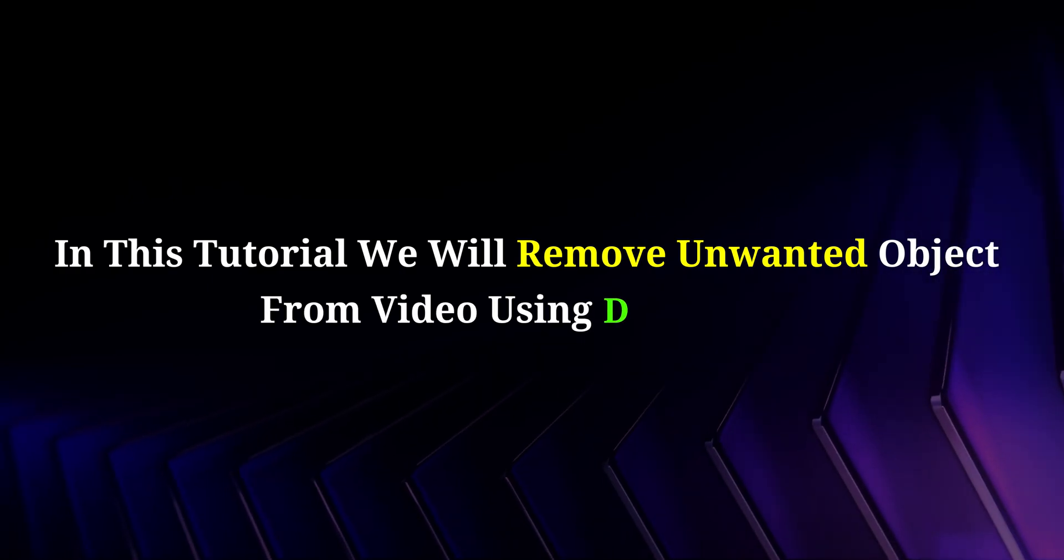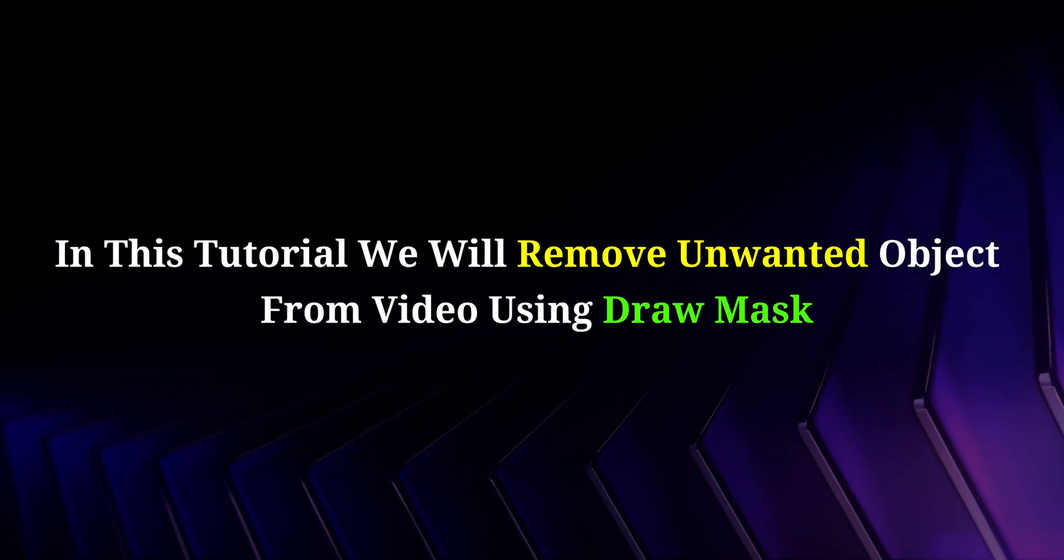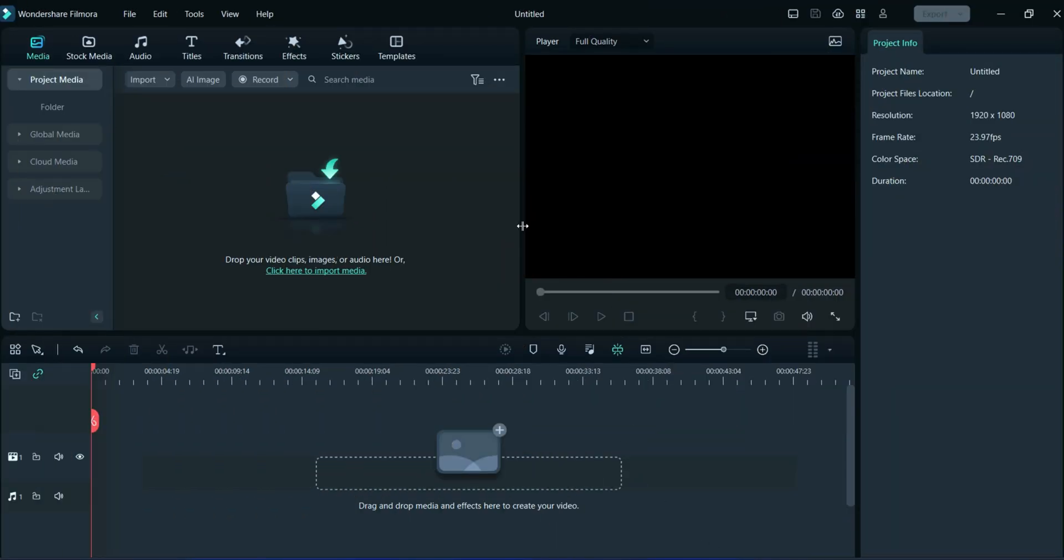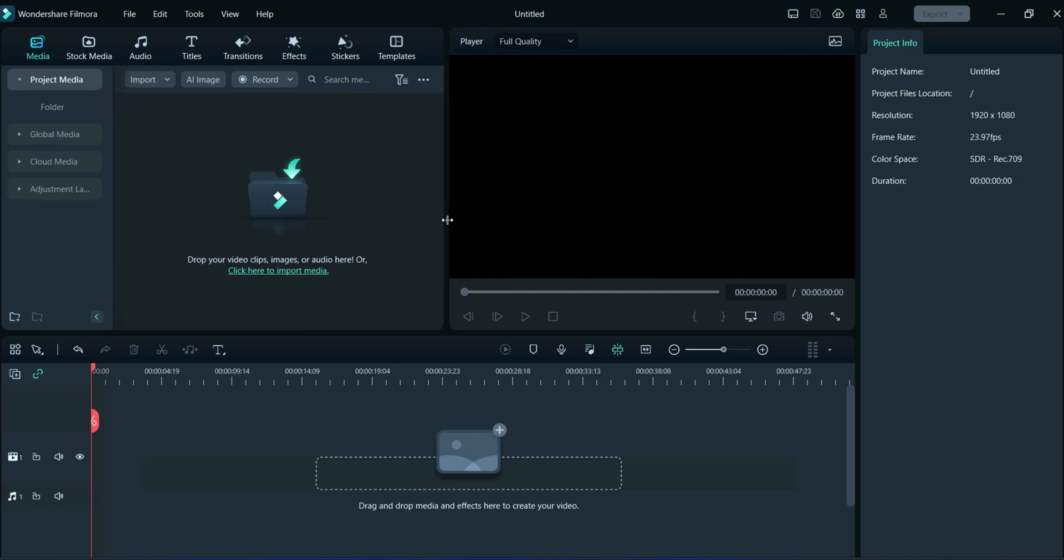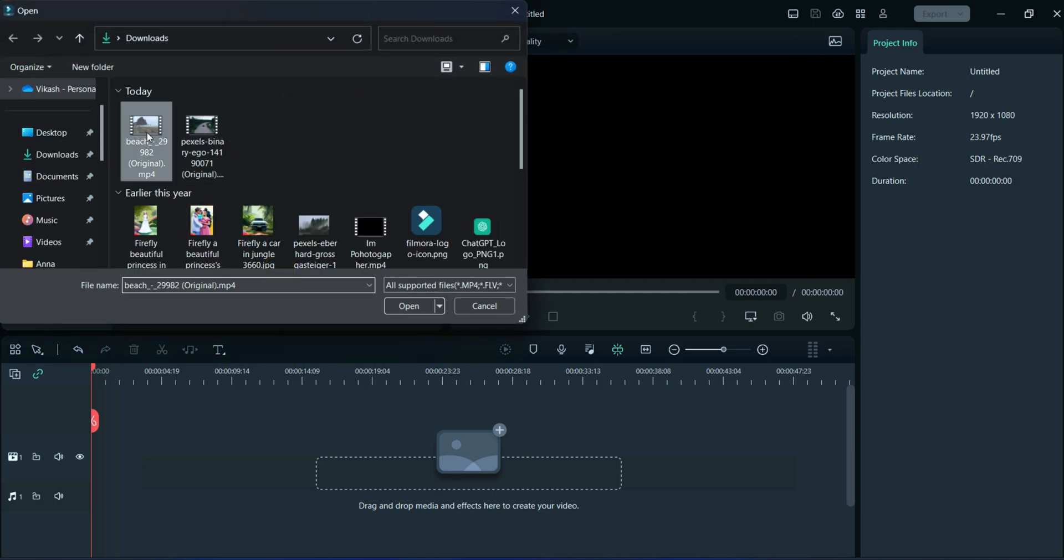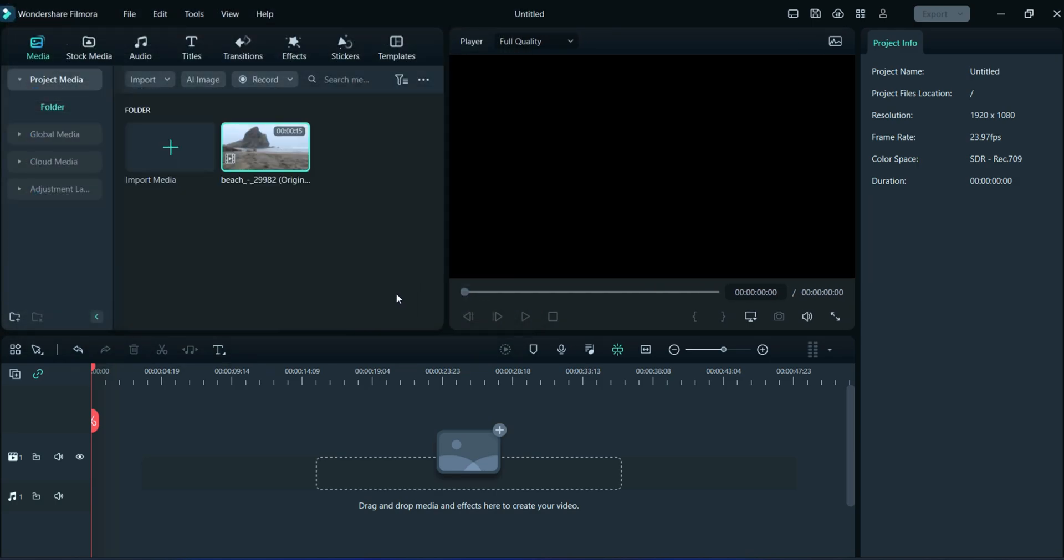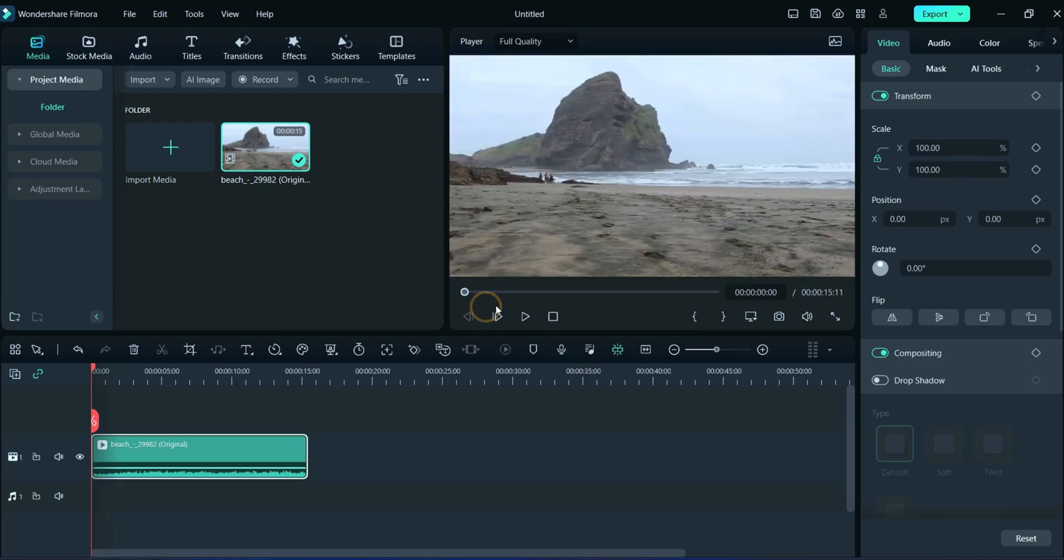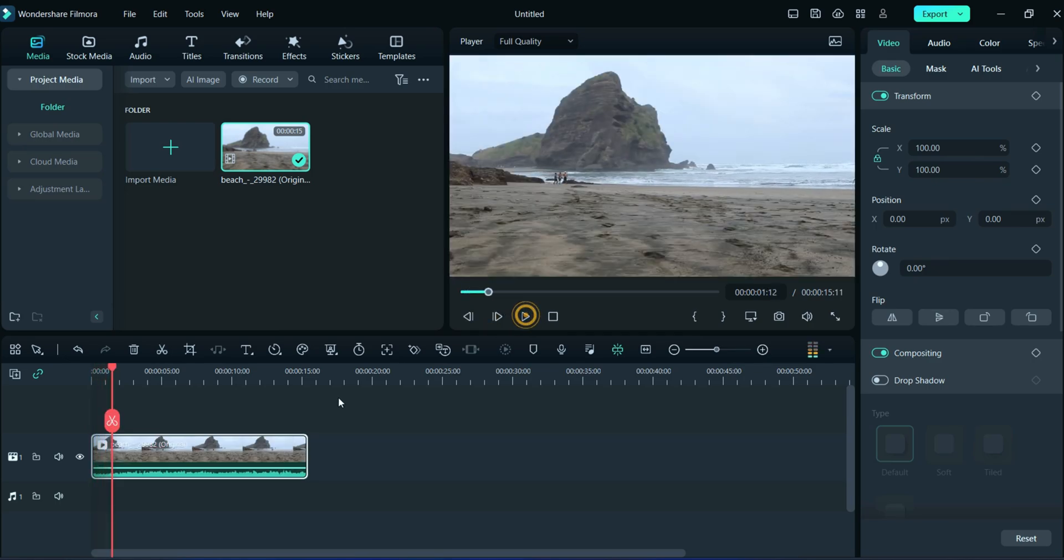Now we will import the video to the timeline from which we want to remove the object. In this video, you can observe that some people are running, so we will remove them from the video.